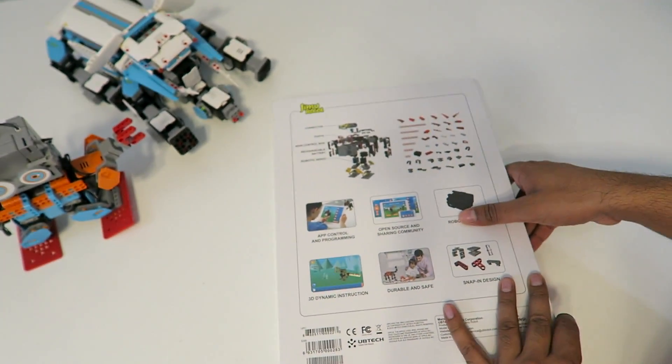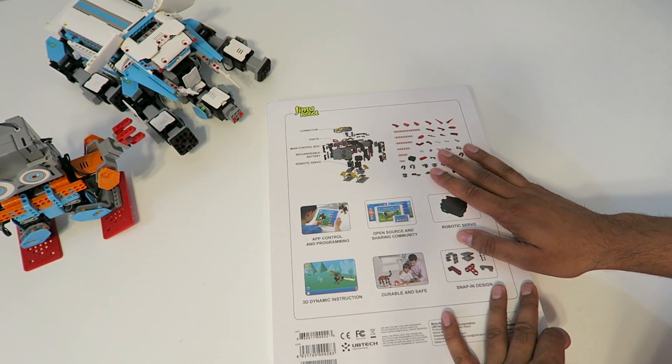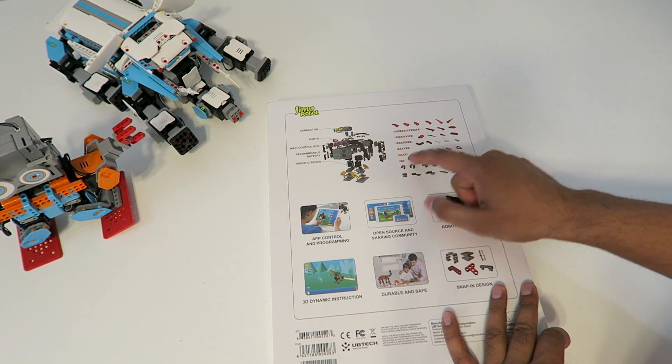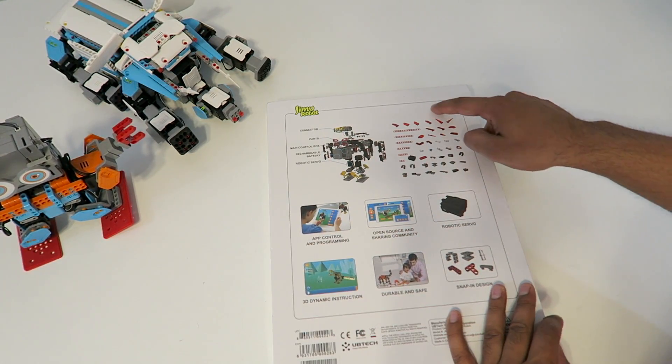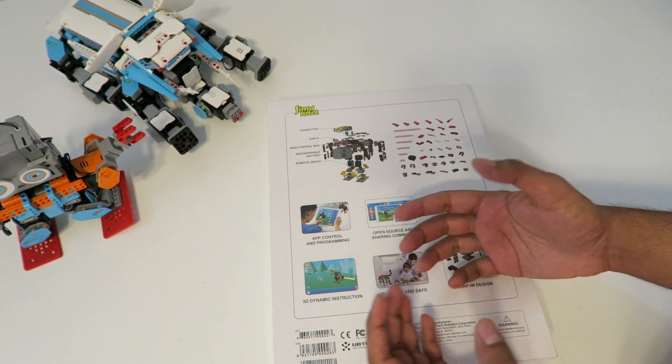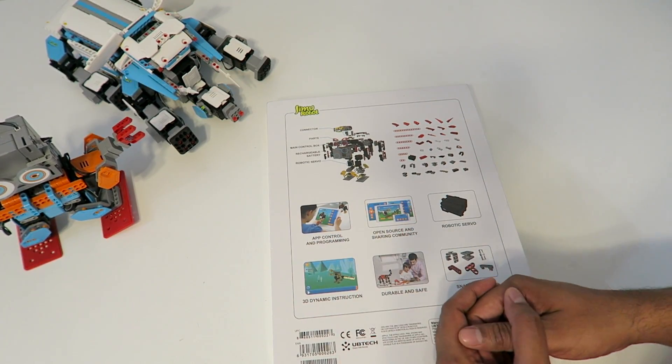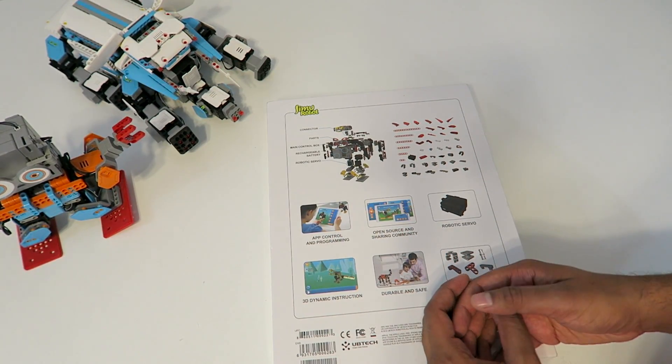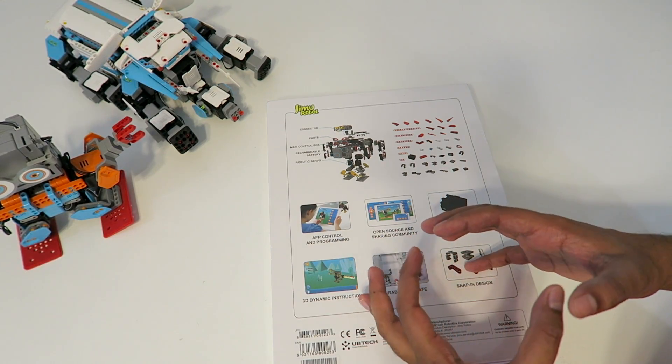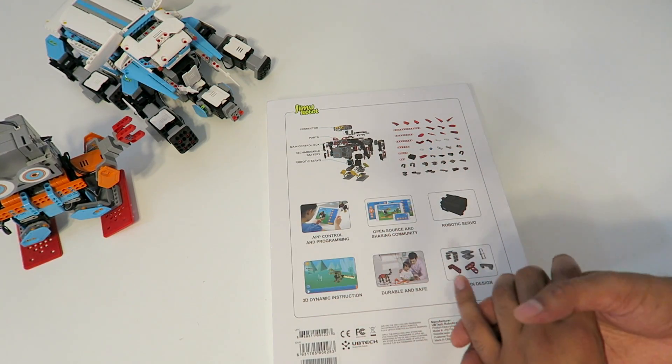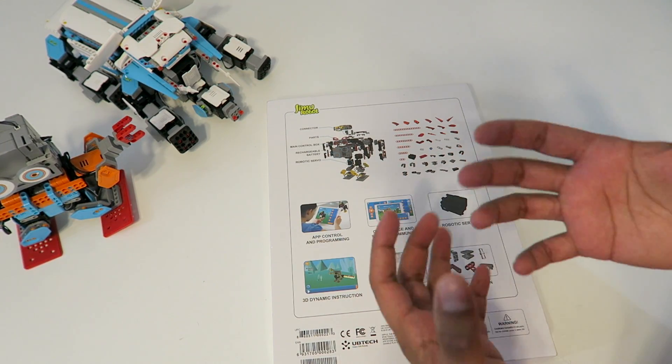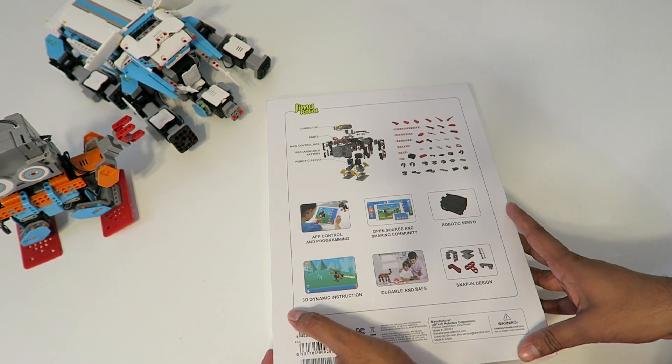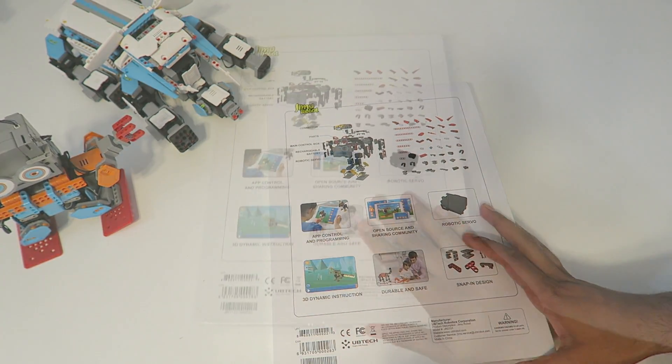On the back, it explains everything in detail - all the different parts and how they look. It informs you about the app that you can use, which allows you to build it. The app has a 3D aspect showing you exactly how to build the robot. Let's open this up and take a look at the contents.